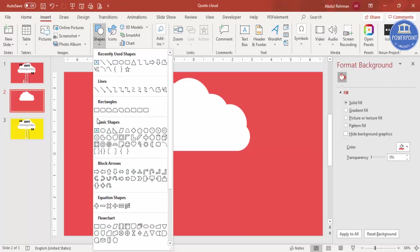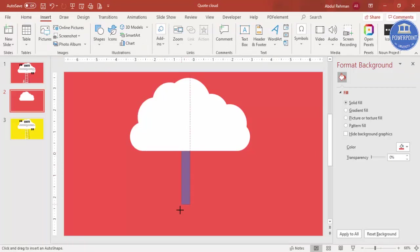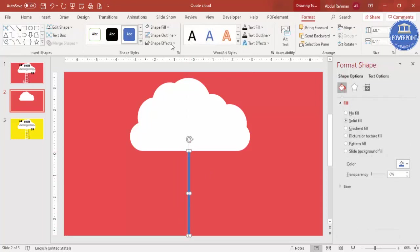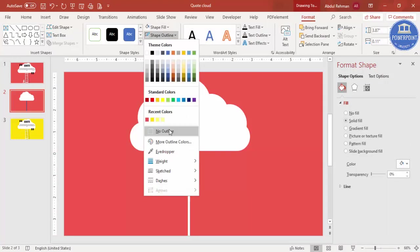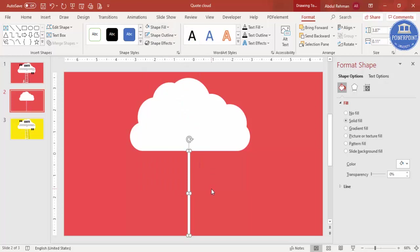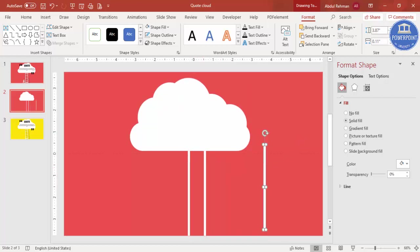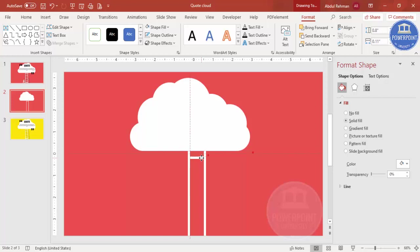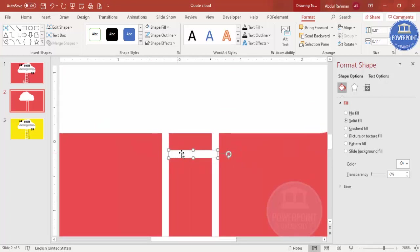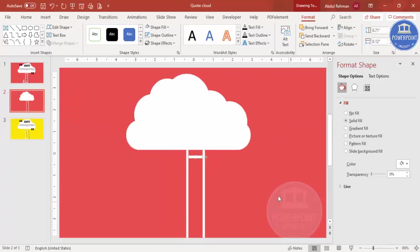To draw the ladder, go to Insert > Shapes and select the rectangle. Draw a small rectangle, set shape fill to white and shape outline to no outline. Press Ctrl+D to duplicate it a couple of times, then reduce the height of one piece. Rotate it 90 degrees and place it exactly in the center, making sure it just touches the edges of the side pieces.